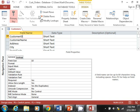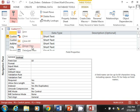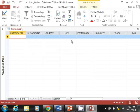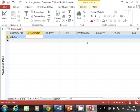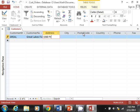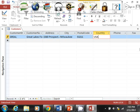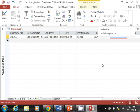Once the table design is done, click Save. Then right-click and choose Datasheet View to start entering data. I'm going to start entering the same customer information I had in my Excel example — typing the customer details including address. I used to live at that location, so I'll use Milwaukee, Wisconsin.